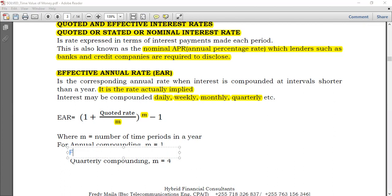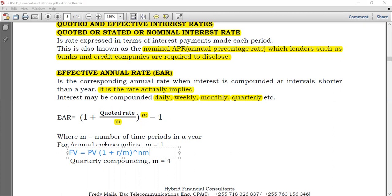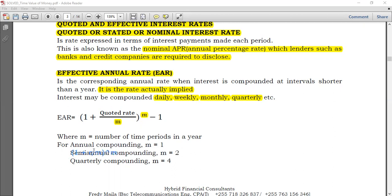If you remember yesterday, we said future value equals present value times (1 + R) raised to the power of N. We said that when interest is compounded more than once, you divide R by M and multiply N by M. For the effective annual rate, we have no concern about present values or N — we just need the interest. That's the formula for the effective annual rate: (1 + R/M)^M − 1.